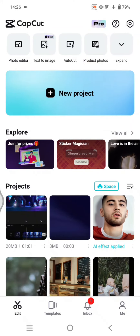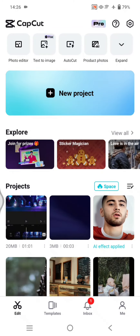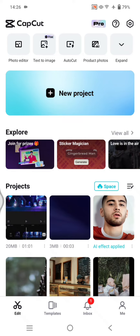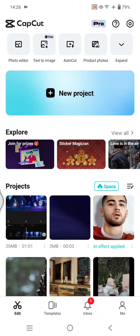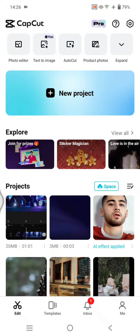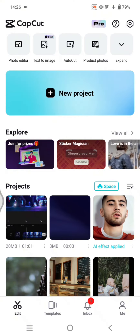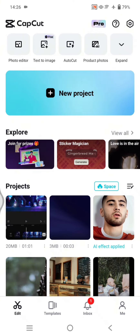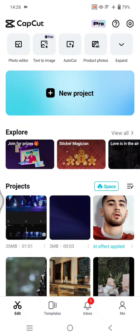Hey guys, welcome back. In today's video, I'm going to show you how you can apply the new Baby Outlook photo effect in CapCut mobile. After you open CapCut,